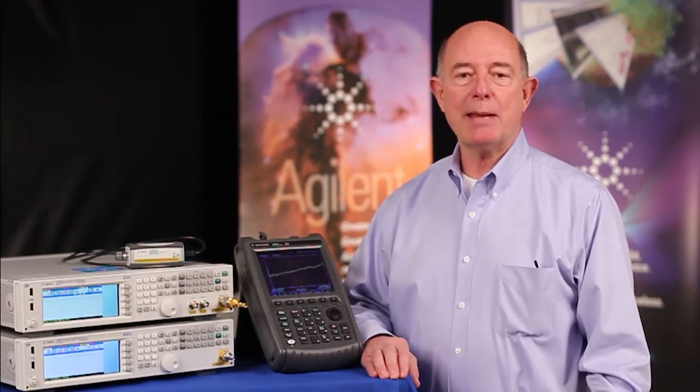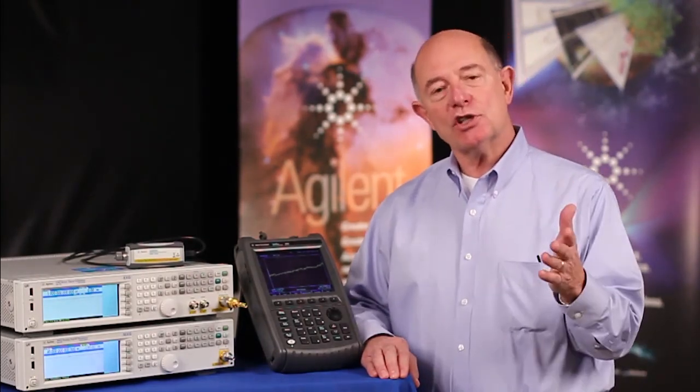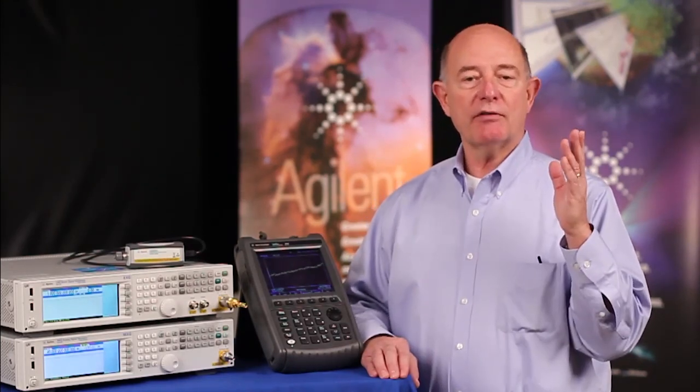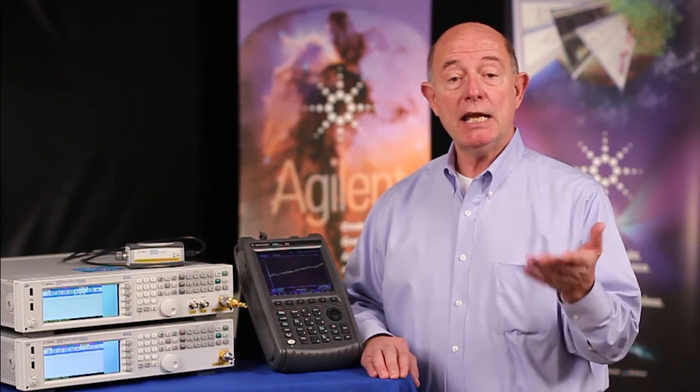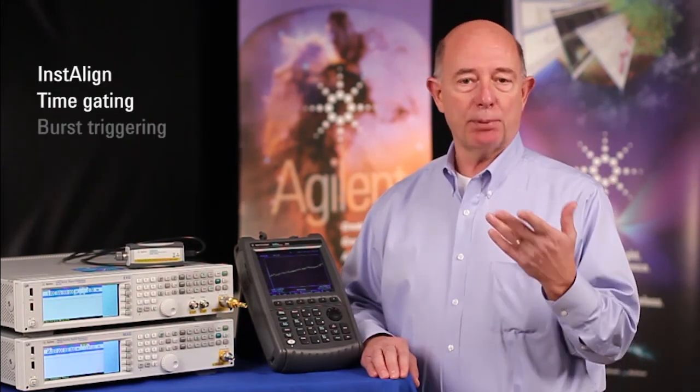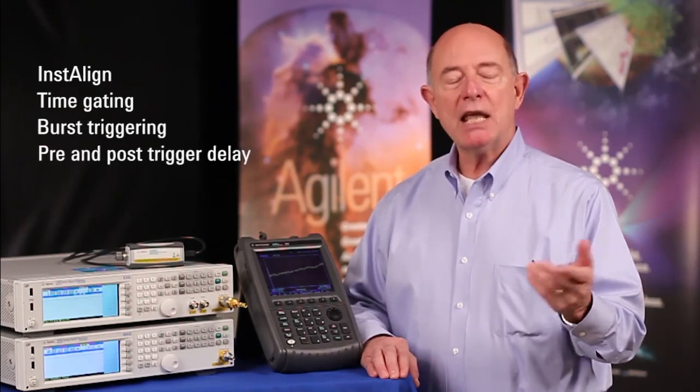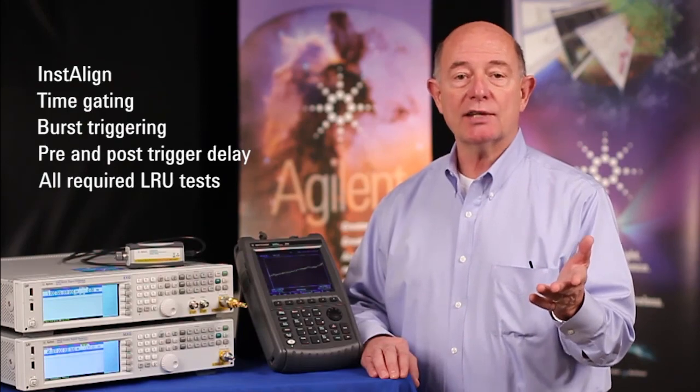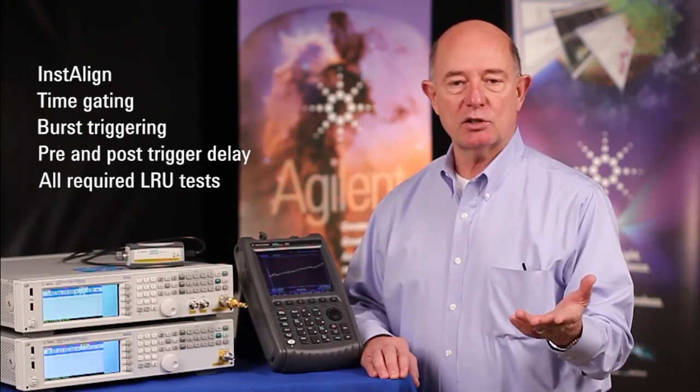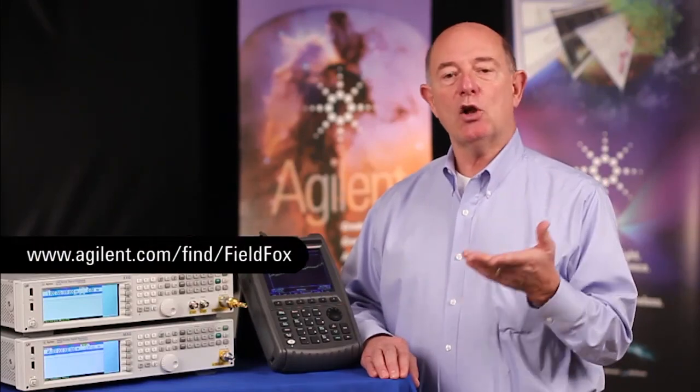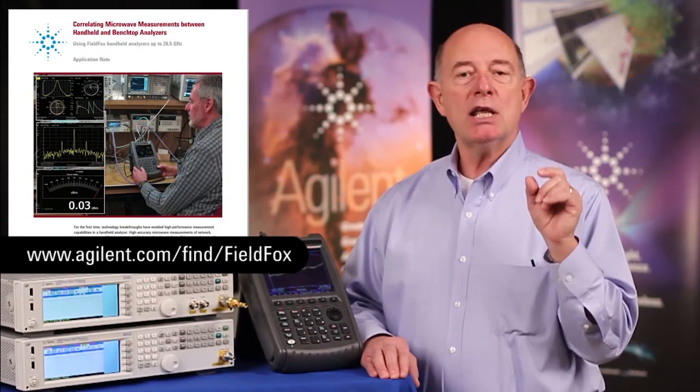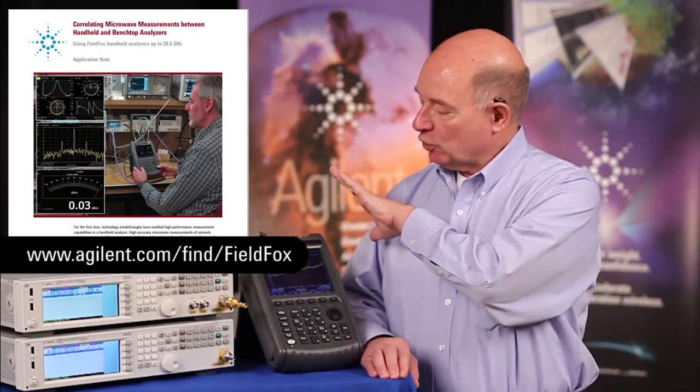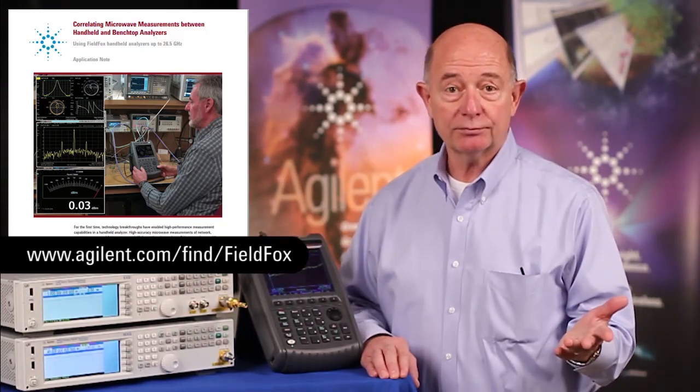In this video, I've shown you how to make accurate pulse characterizations with FieldFox. But that's just the tip of the iceberg. There are a number of other capabilities in FieldFox that make it ideal for field testing of radar, including InstaLine, Spectrum Analyzer Time Gating, Burst Triggering, Pre and Post Trigger Delay. In fact, FieldFox can make all of the required LRU tests for both of the two kinds of radar systems we've shown you today. I'd like to direct you to this URL and also pay particular attention to the application notes you'll find there that relates to correlating measurements between FieldFox and benchtop instruments. Thank you for watching.